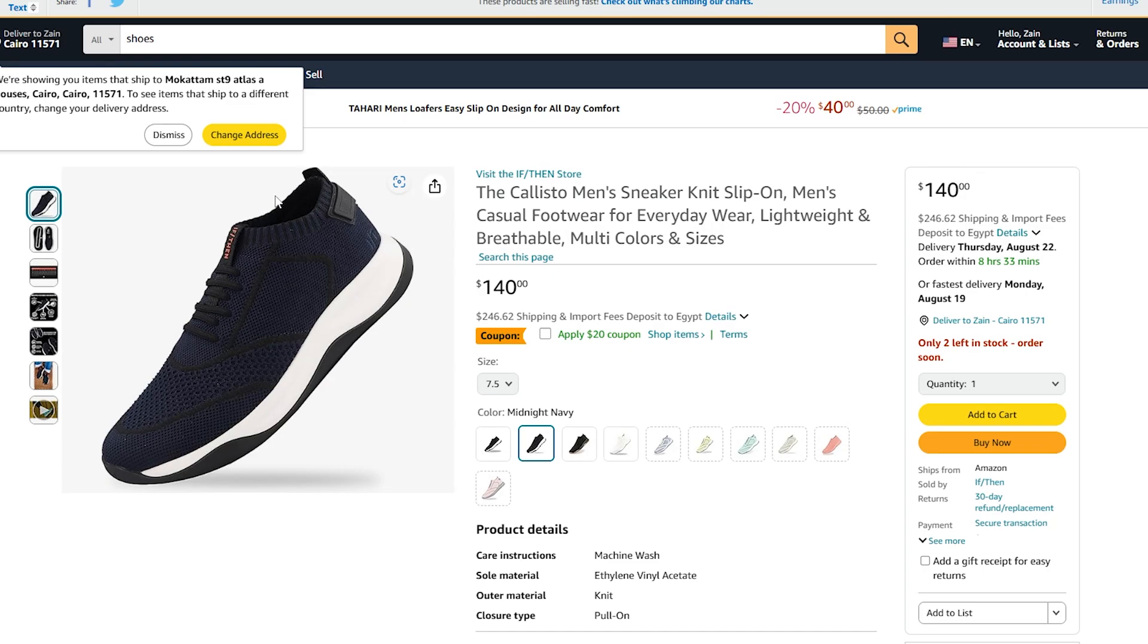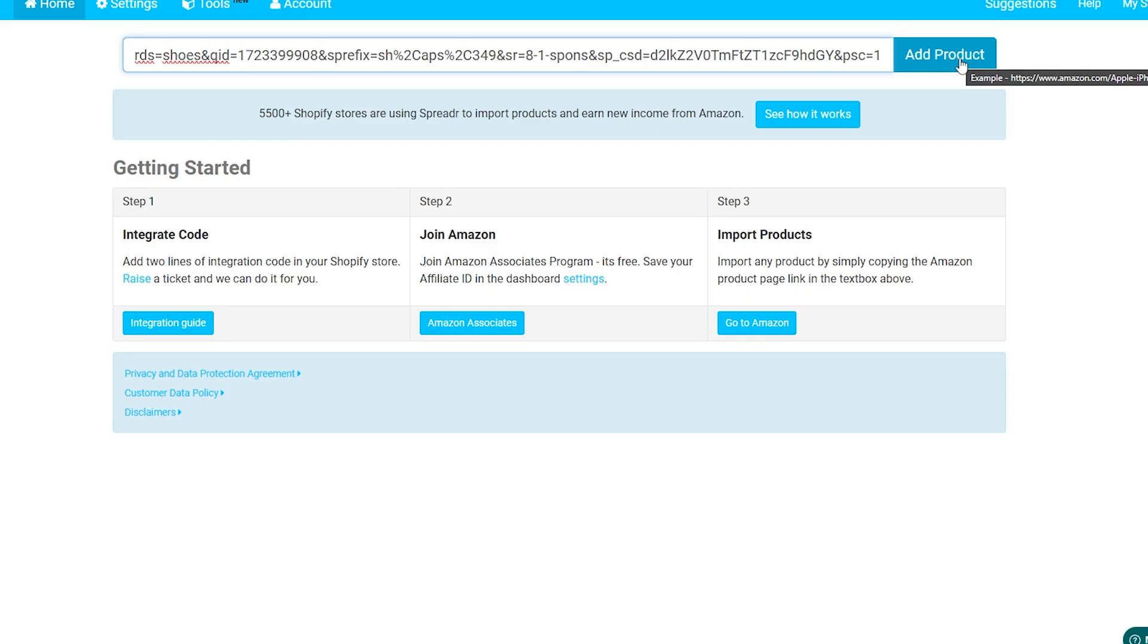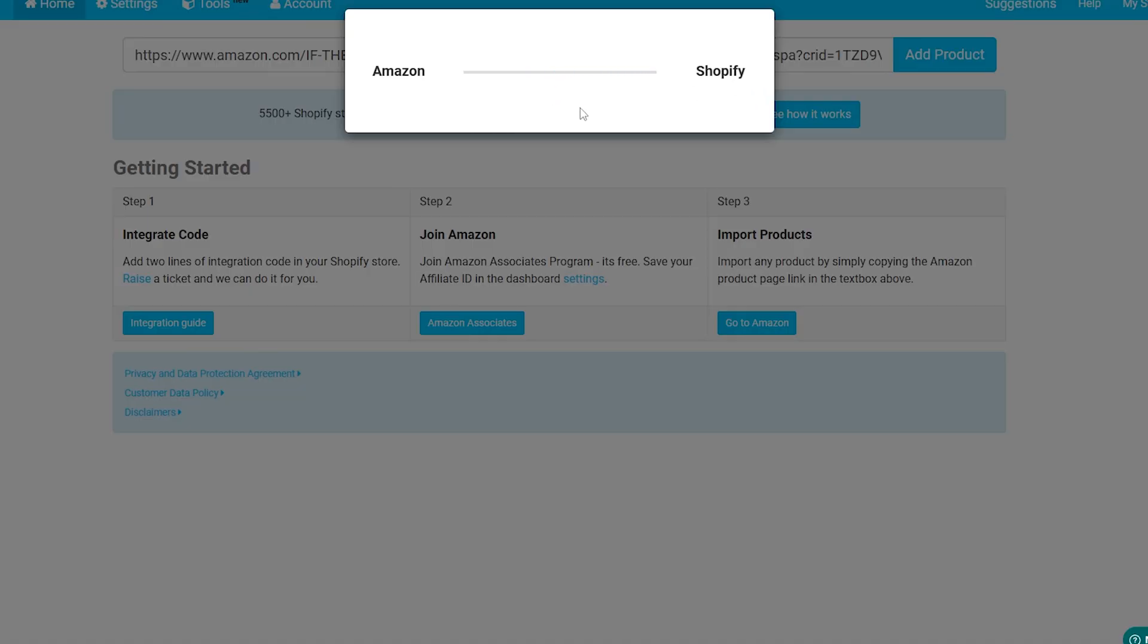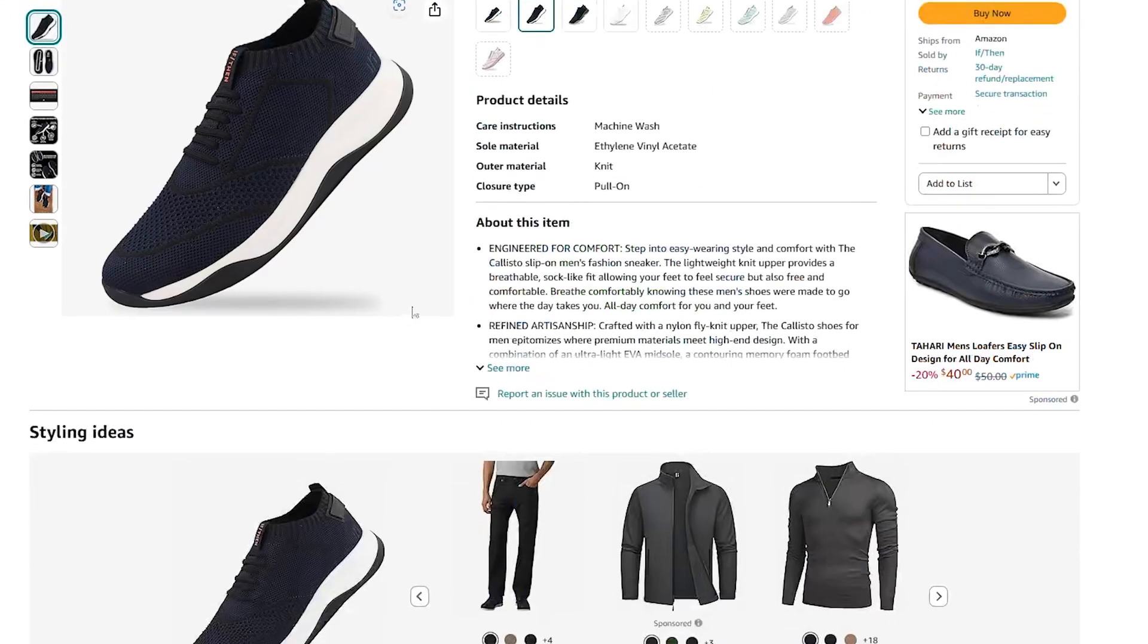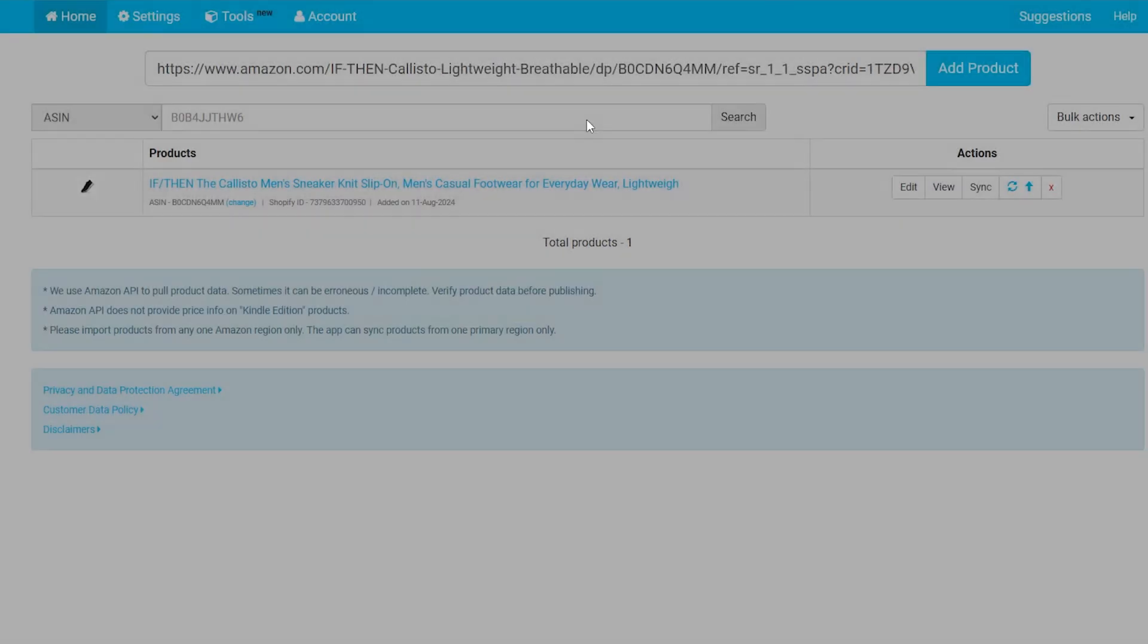All you have to do is head to your Amazon website and you can simply go and search for any product that you want to put in your shop or store. Then you can simply copy the link of the product, then go to the dashboard's right here and paste it. Then click on 'Add Product.'